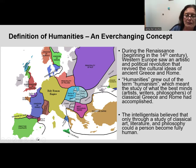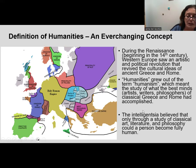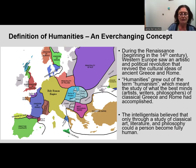The humanities grew out of the term humanism, which meant the study of what the best minds — artists, writers, philosophers — of classical Greece and Rome had accomplished. The reason for that is because at one point, Europe really went into a cultural and economic decline, so the intelligentsia believed that only through a study of classical art, literature, and philosophy could a person become fully human.